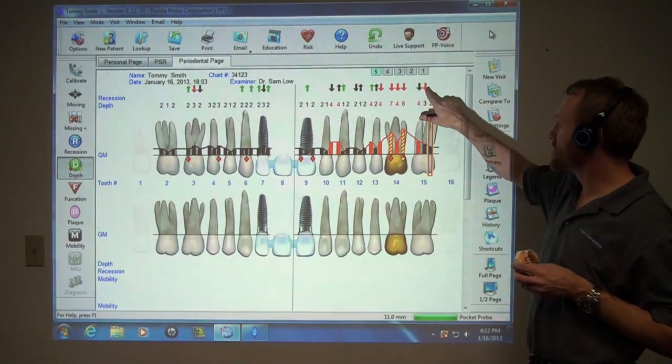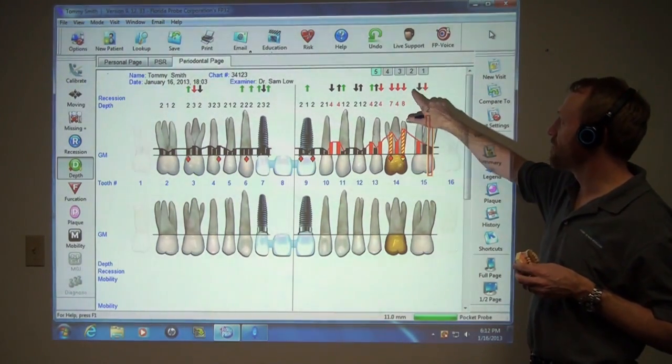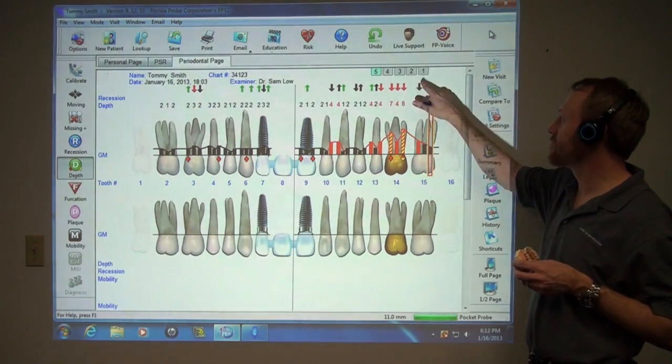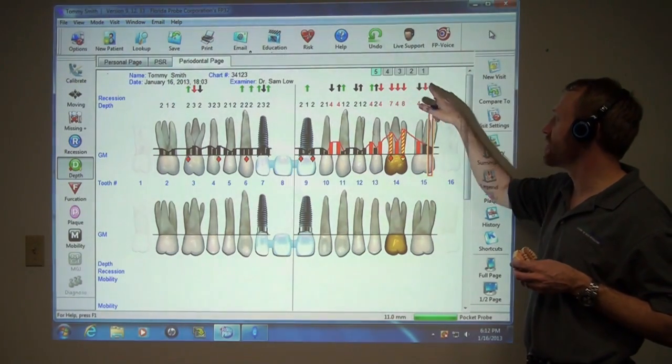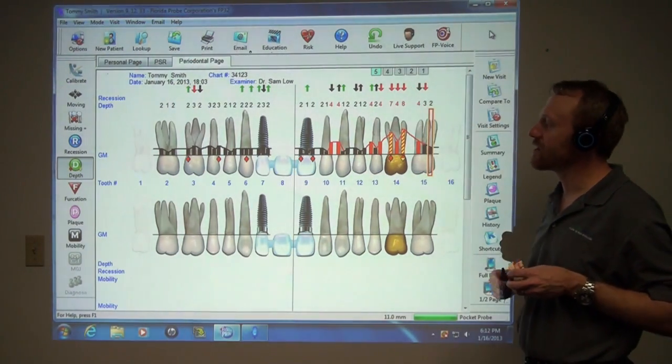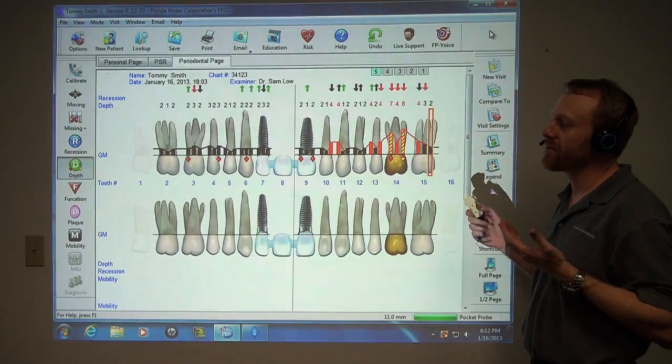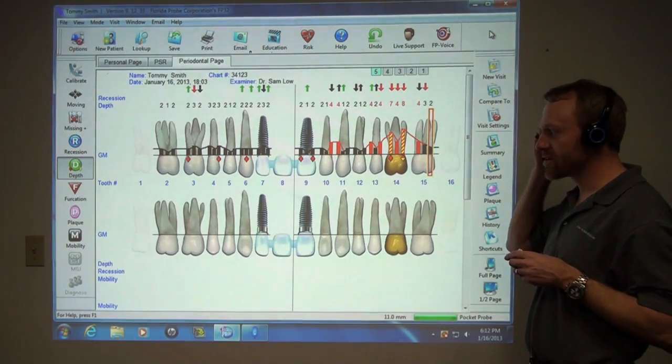Florida Probe software is obviously, on the fly, comparing back — the fifth visit back to a first visit or previous visit — with the change arrows. But now you can do some other things. I'm going to show you this as well.